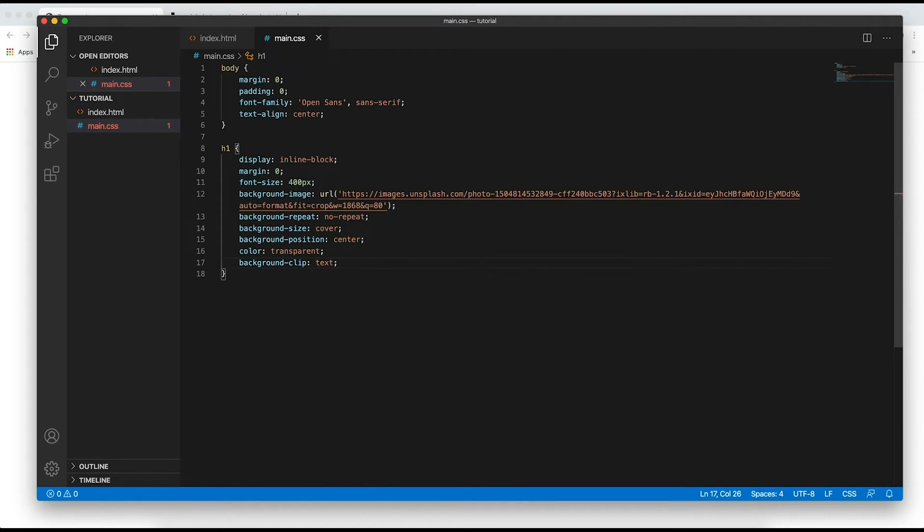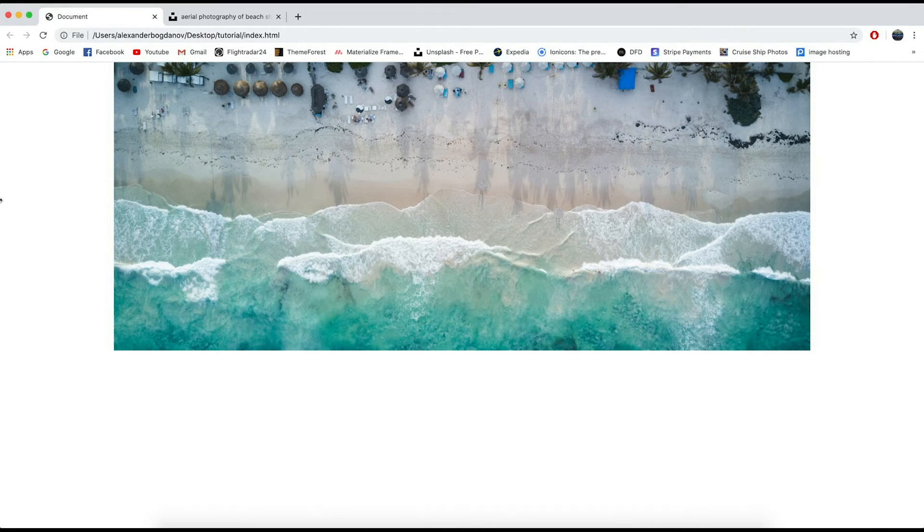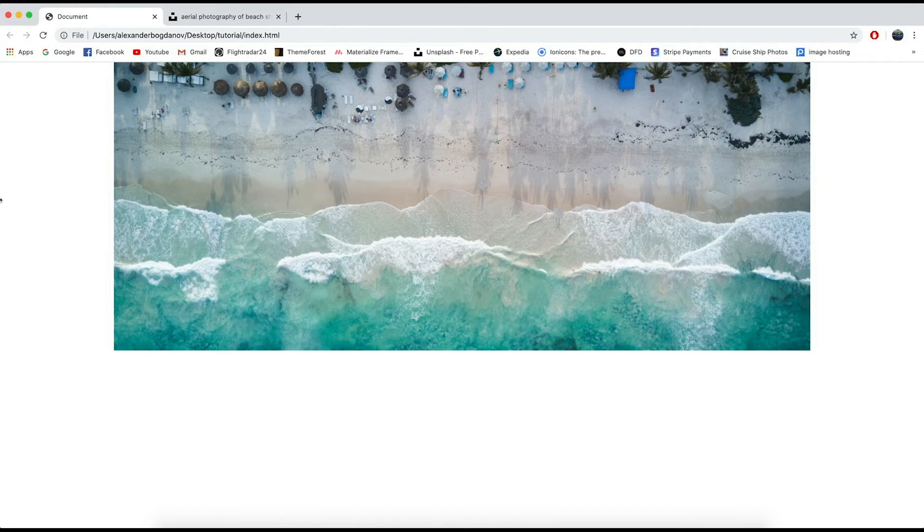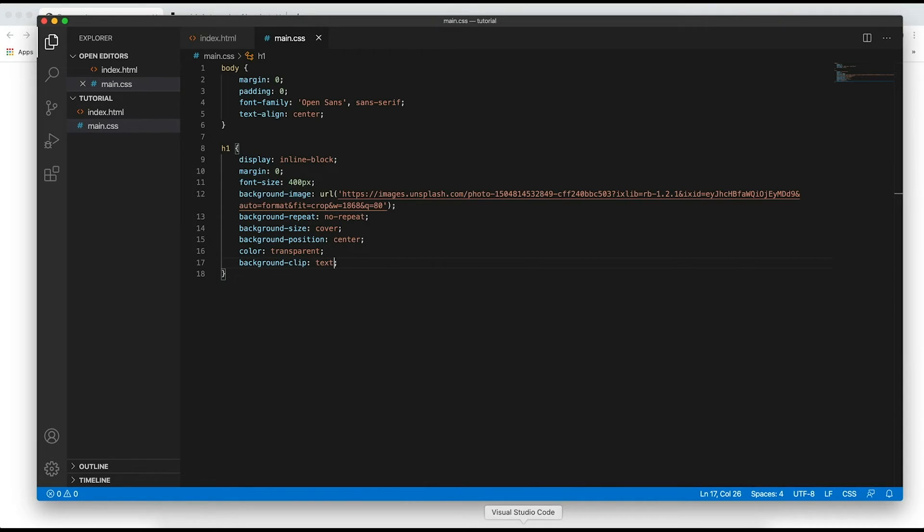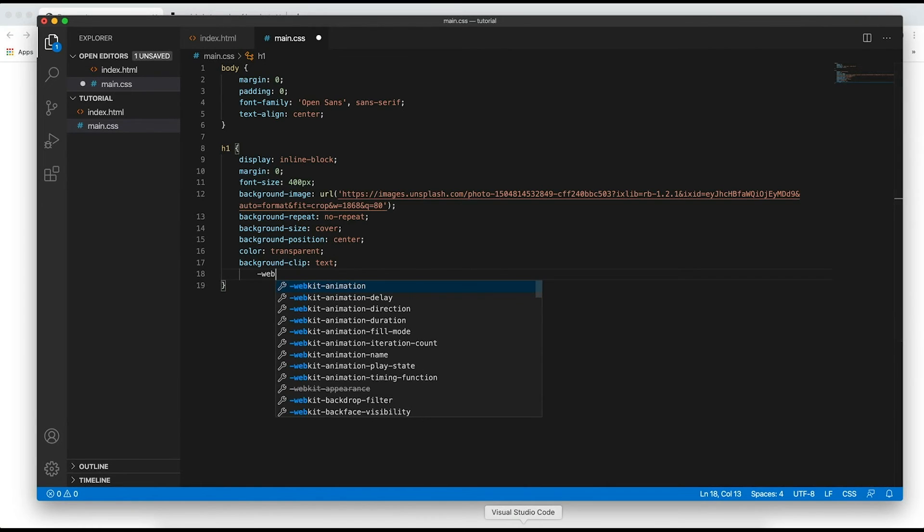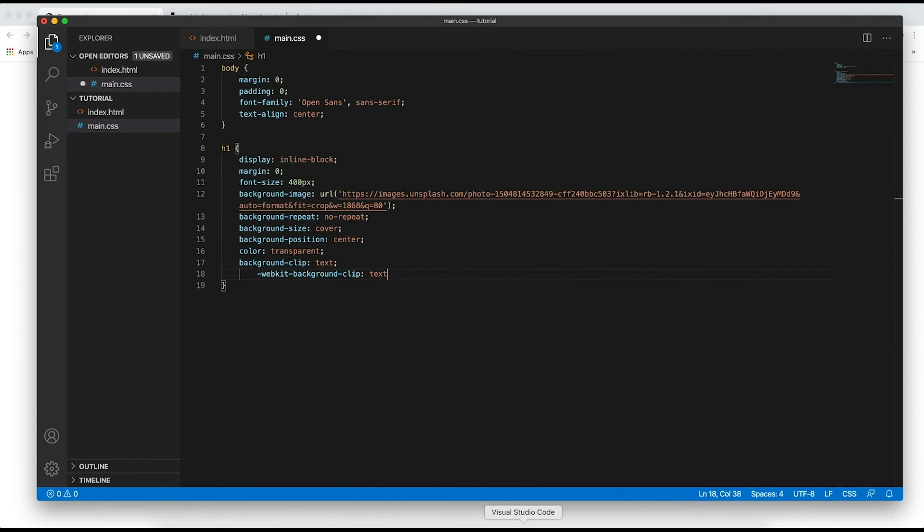Now if we actually refresh nothing will change and that's because we need to add a WebKit prefix to it. So I'm going to copy it and add a WebKit prefix.